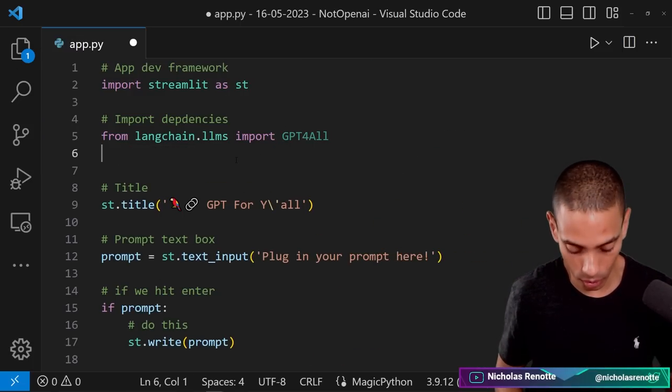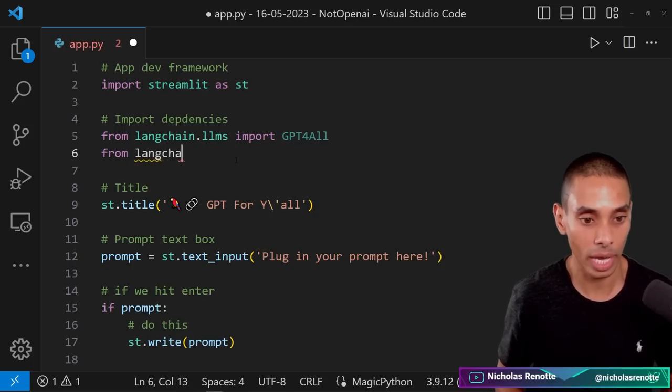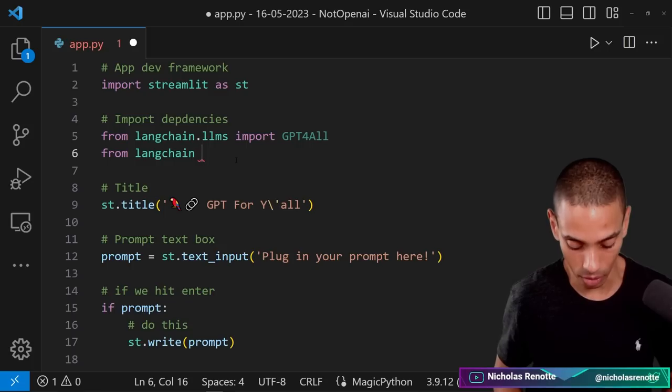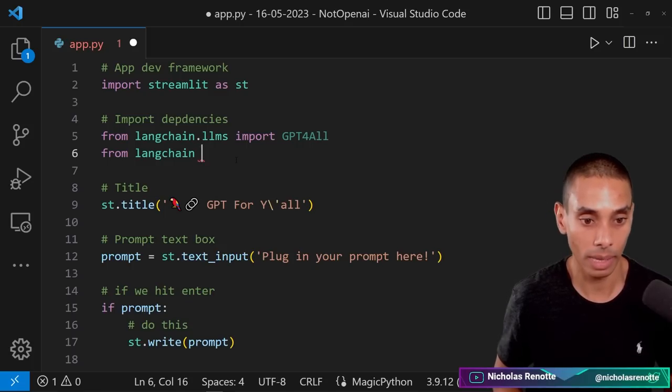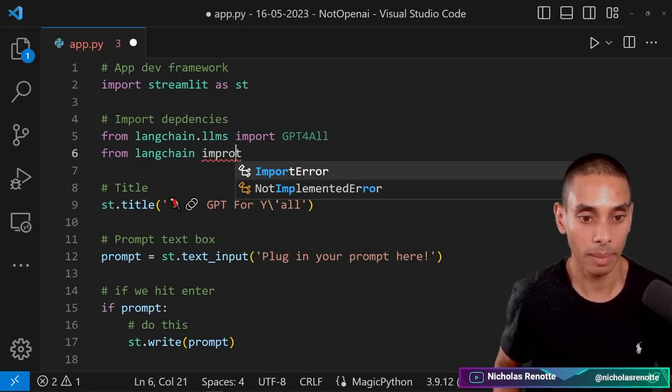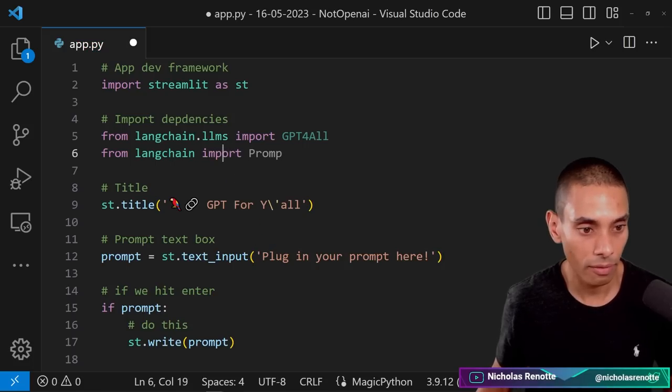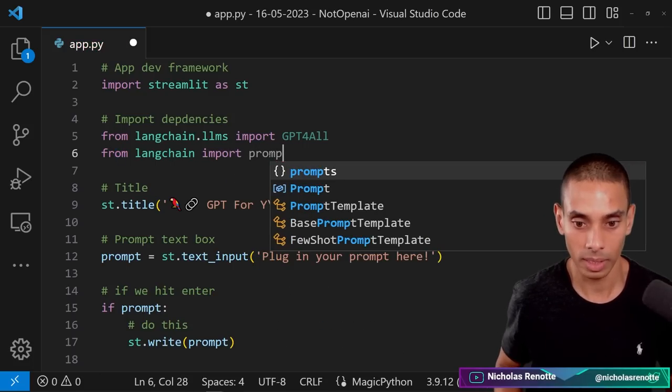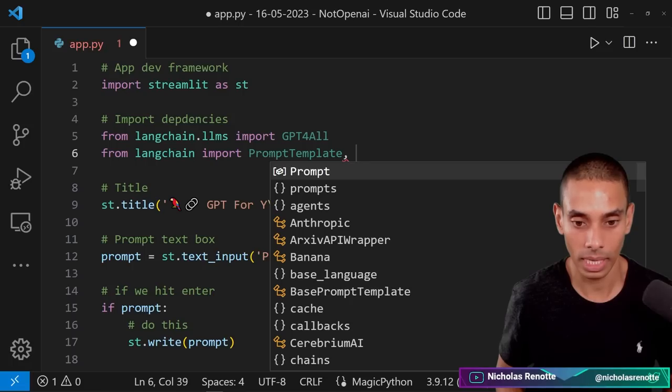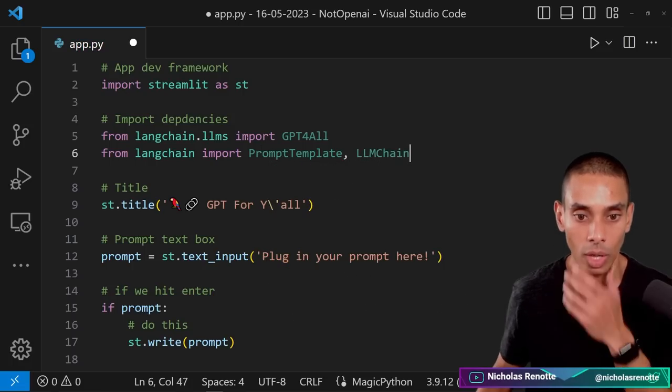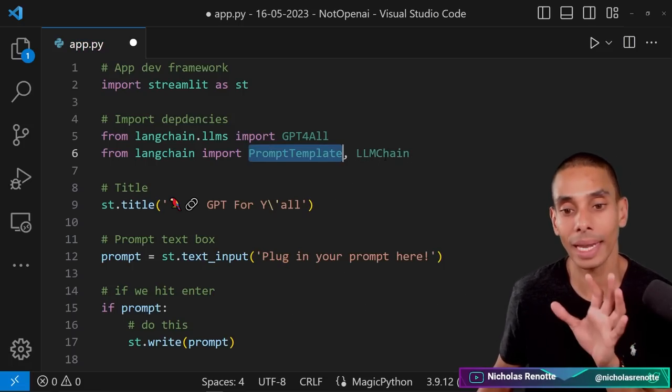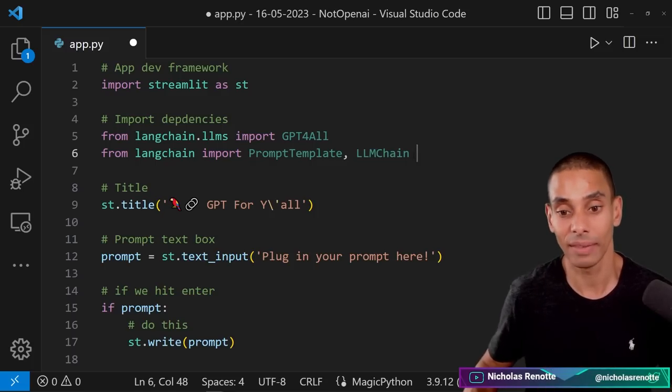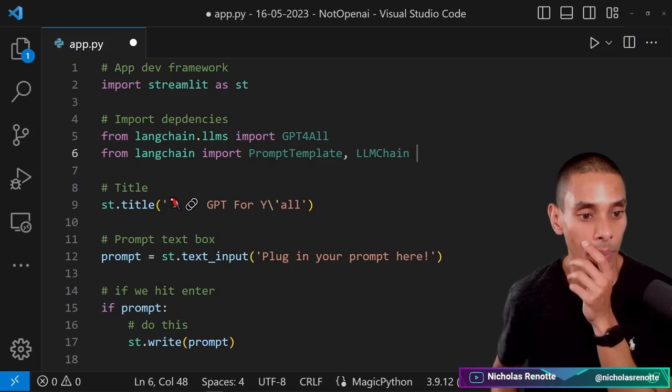This is going to allow us to actually leverage our GPT for all weights. What we also want to do is import the prompt template. So from LangChain we're just going to import the PromptTemplate. And we're going to import the LLMChain. So the prompt template is going to be used for prompt formatting. The LLM chain is going to give us a chain that we can execute.